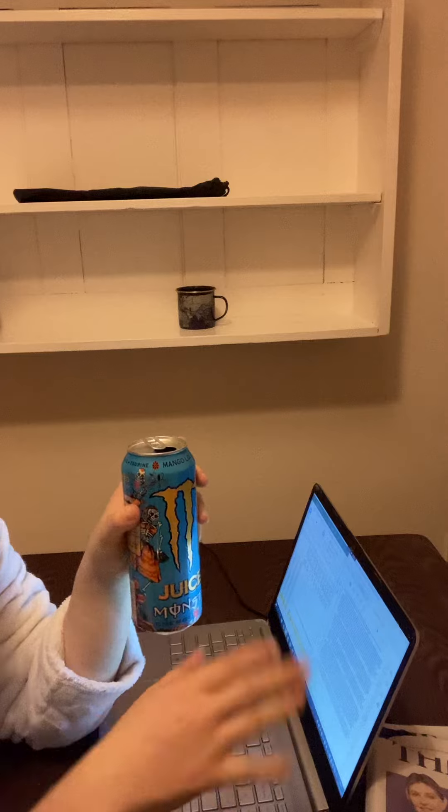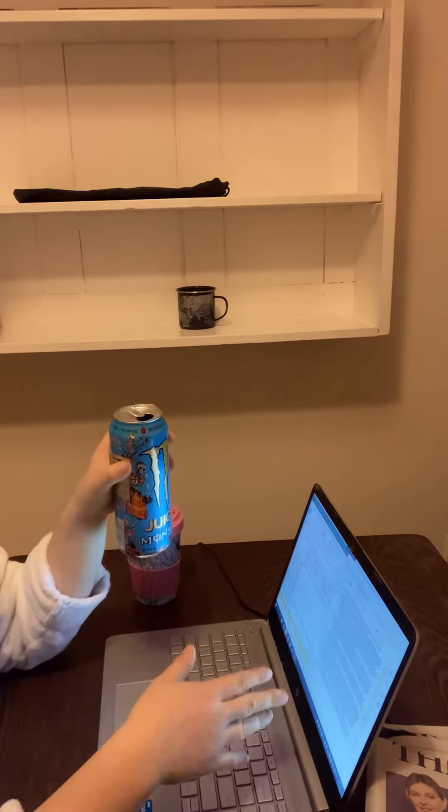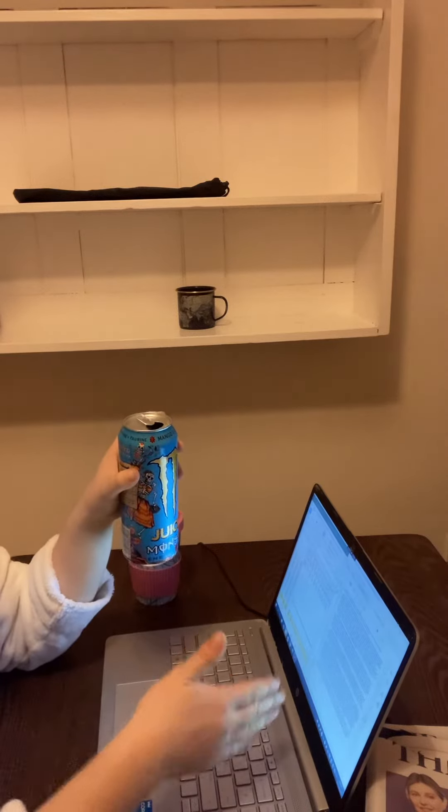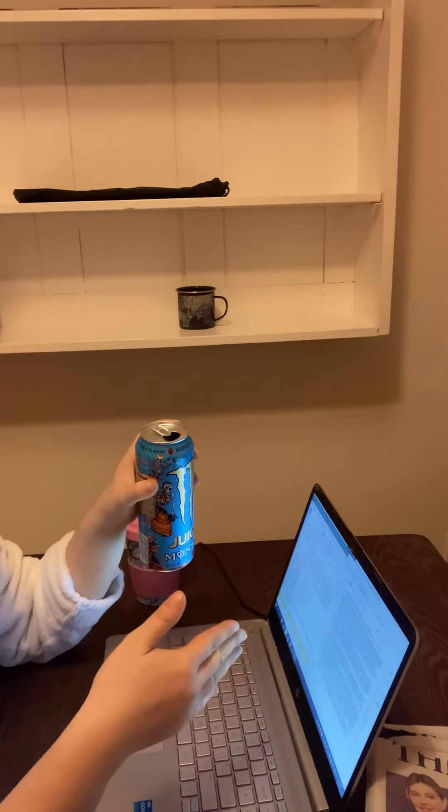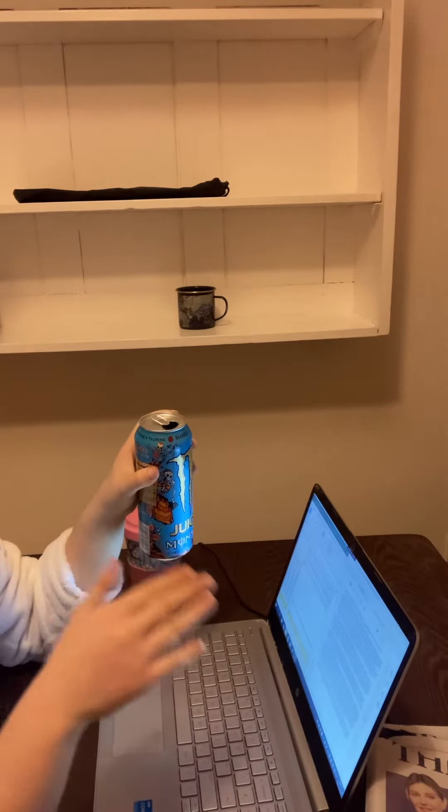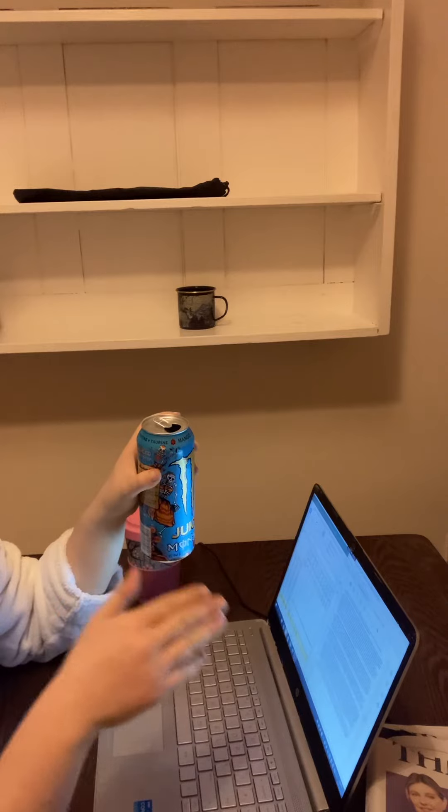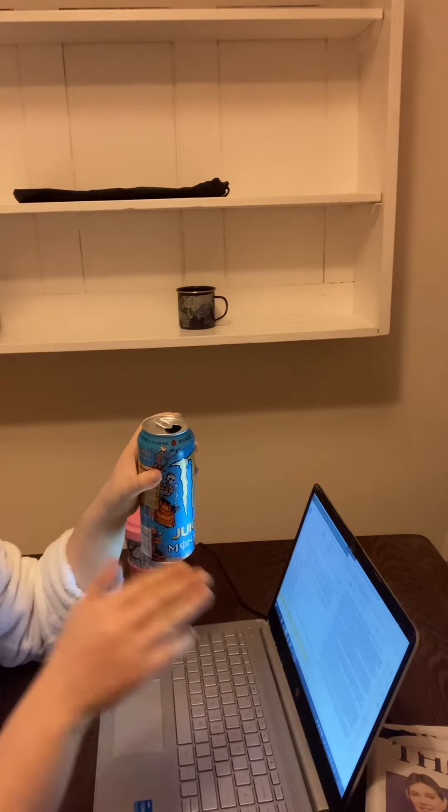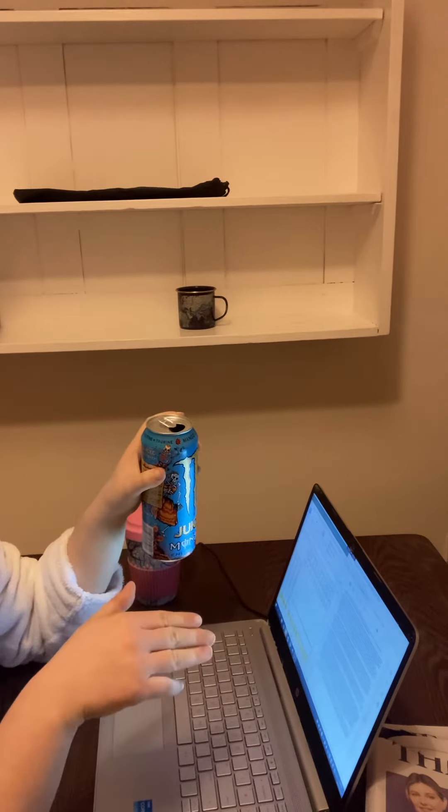Anyway, point is I need to focus and crack on with this horrific, horrific workload. Wish me luck.